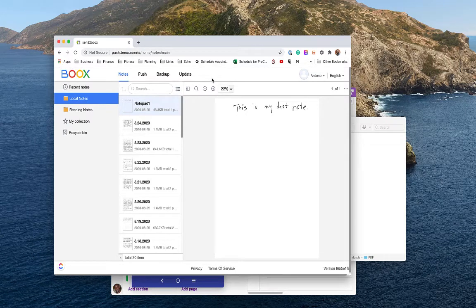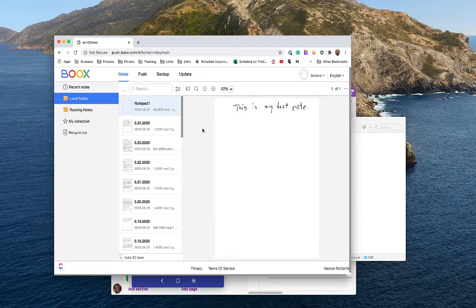Hello, my name is Anton and in this video I'm going to go through a few different methods that I use to sync my Nova 2 from Onyx, and also how you can add files onto the device as well.